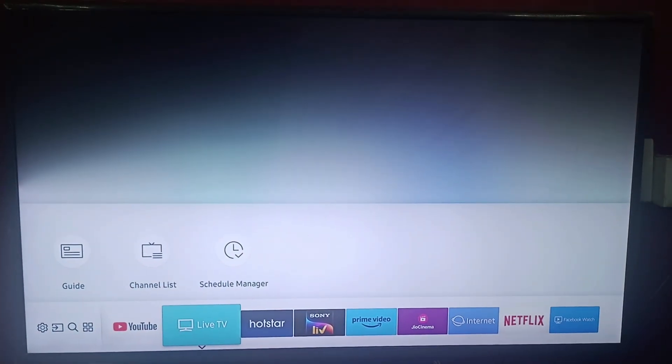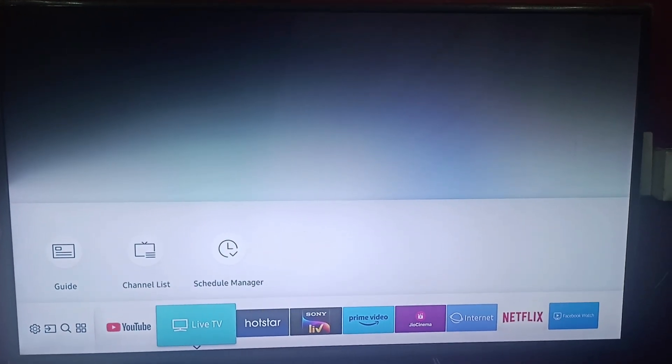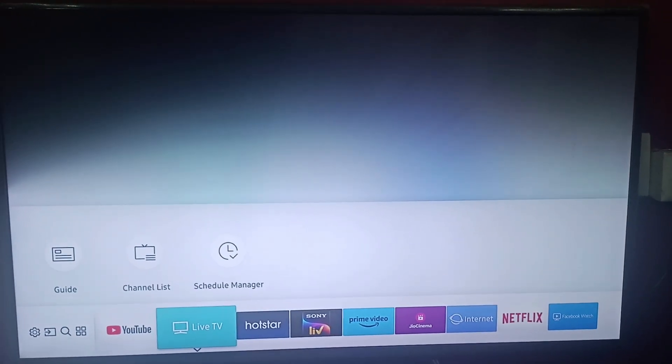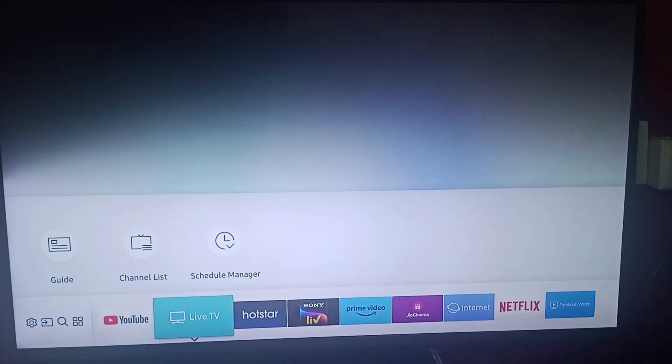Hi everyone, welcome back to our channel. Today we will be learning how to update the browser on your Samsung Smart TV.